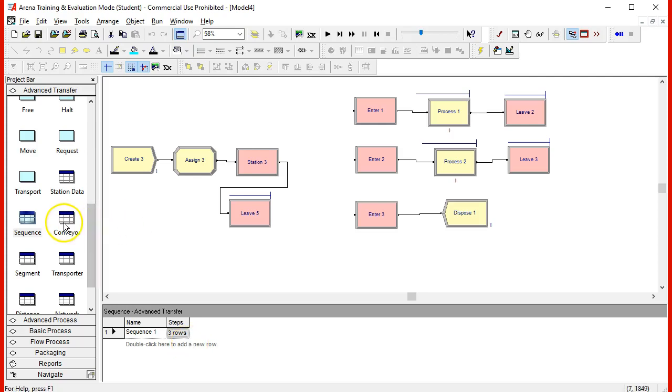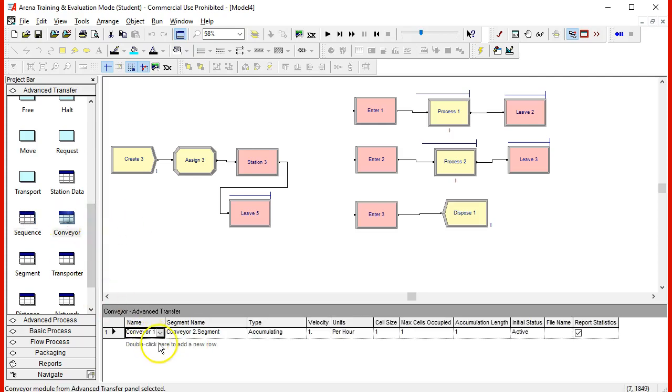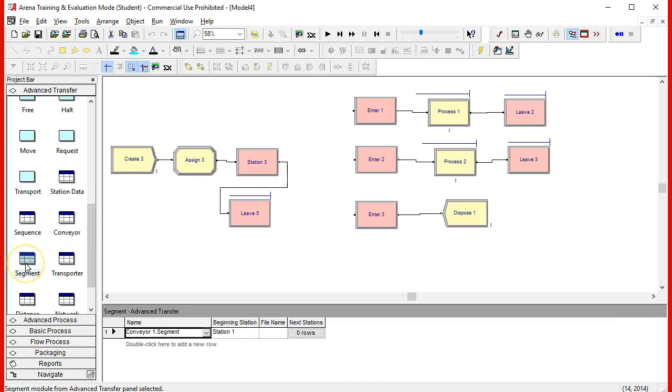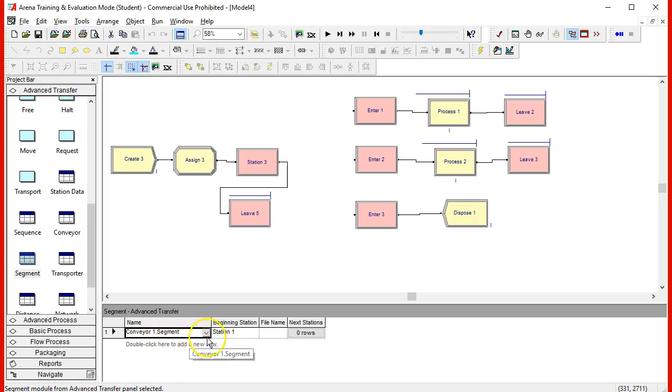Now let's look at the conveyor. The conveyor has been defined as conveyor one. Let's define the segment as conveyor one dot segment. The conveyor is associated like the transporter and the distance is associated like the distance. So in this case, segments is associated to specific measures of how long it takes to get on that conveyor to get from one station to another. So we need to define the segment. That segment is conveyor one dot segment.